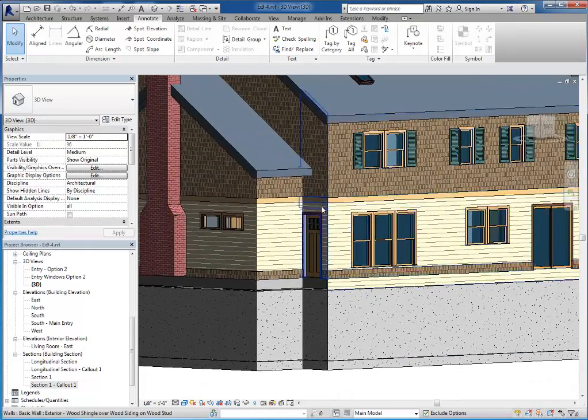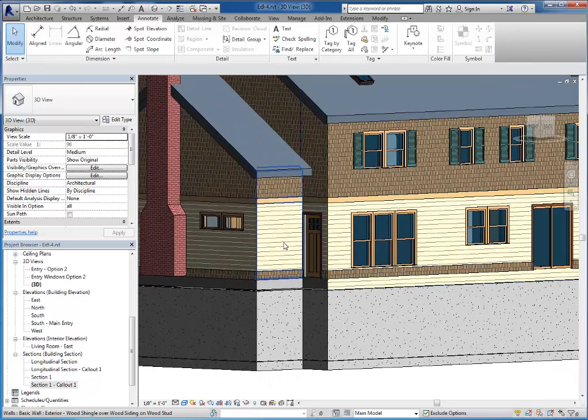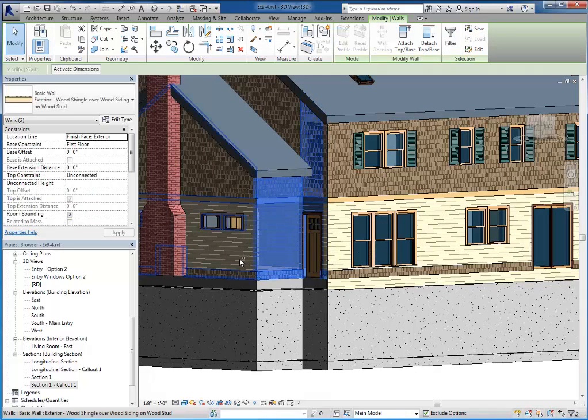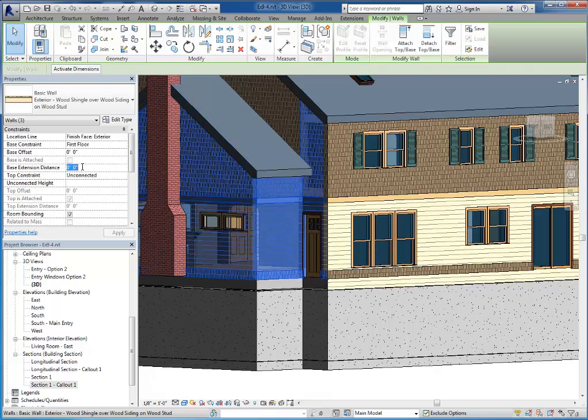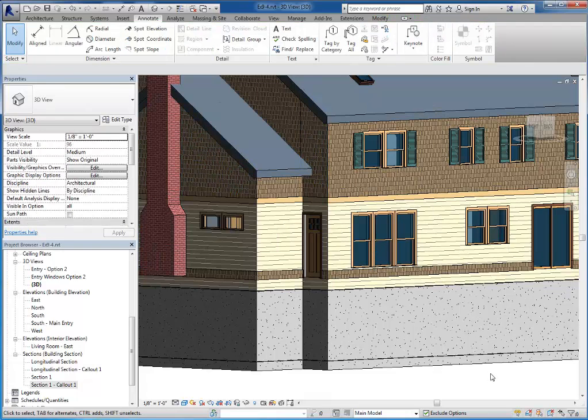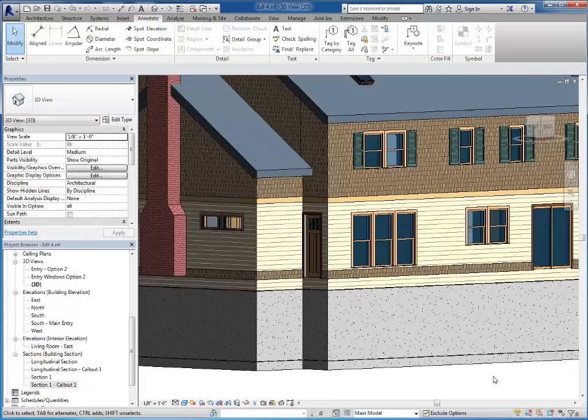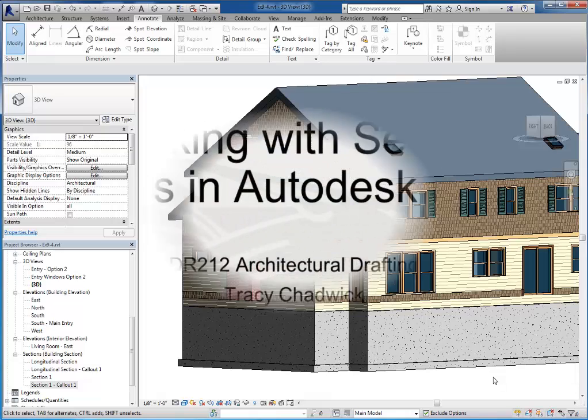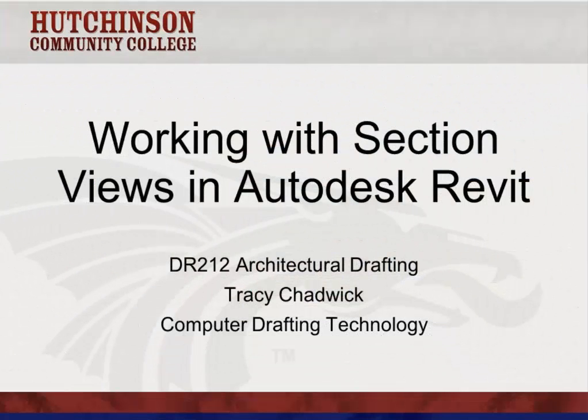In addition to doing it to the section view, you'll also want to go ahead and select the rest of the walls around the house and give them a base extension of negative one foot four to cover up the floor structure the rest of the way around the house. And this has been a look at the section tools in Autodesk Revit.